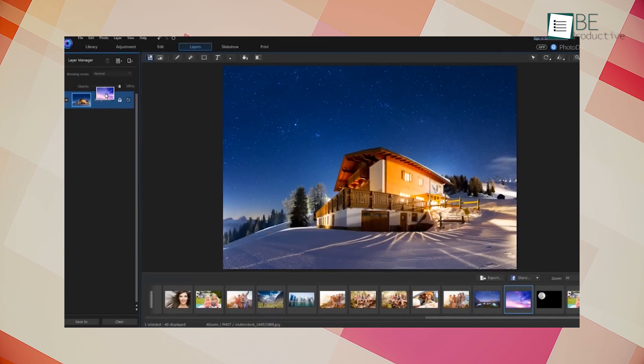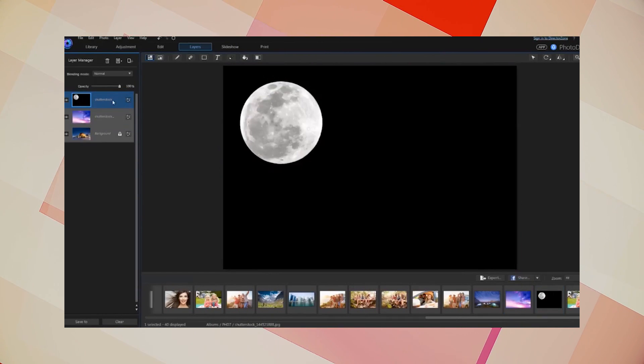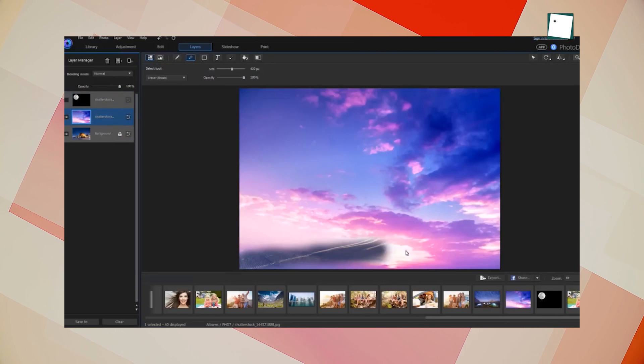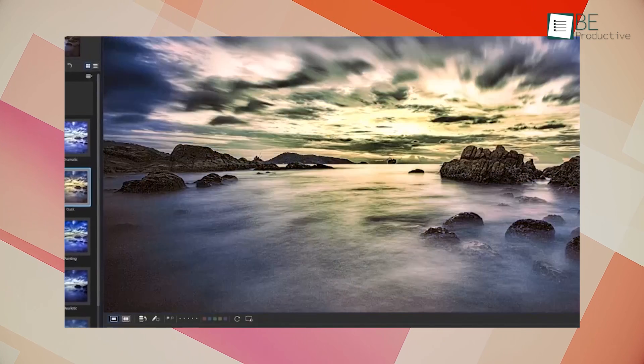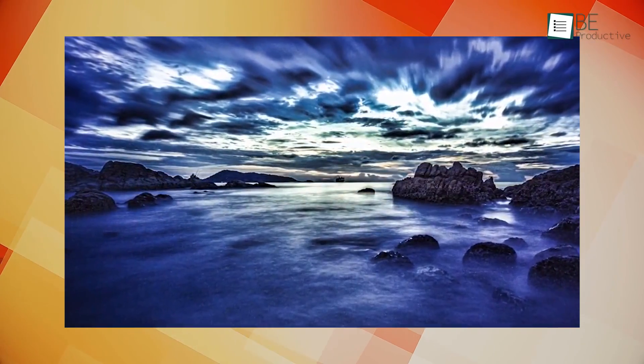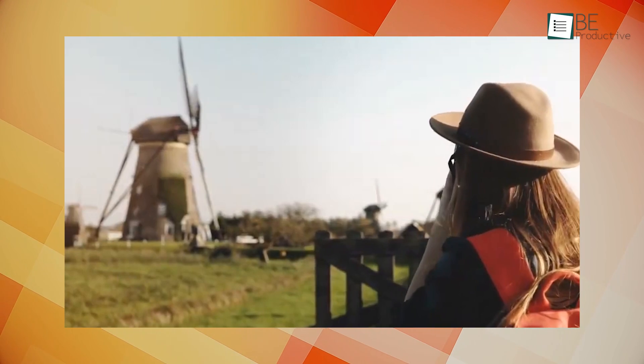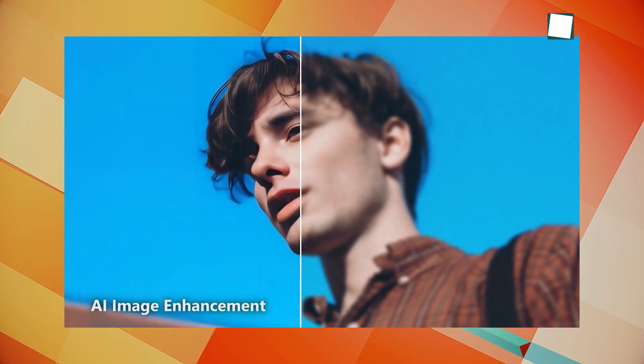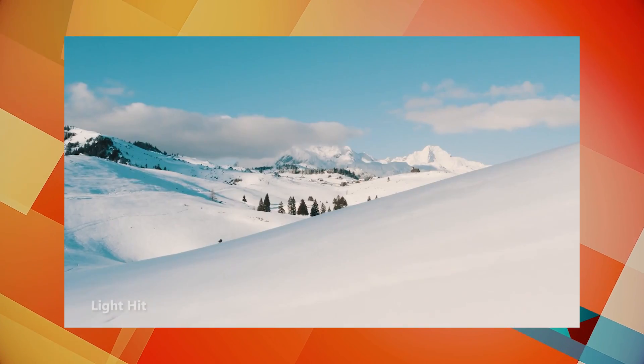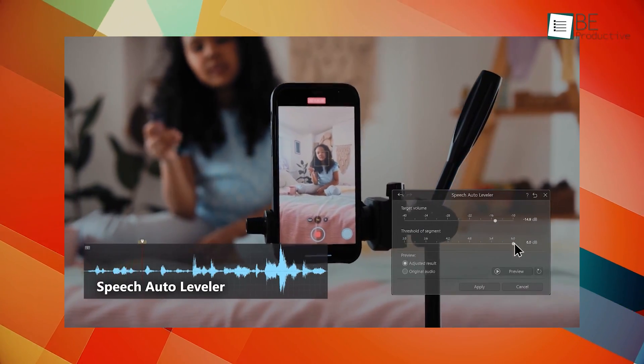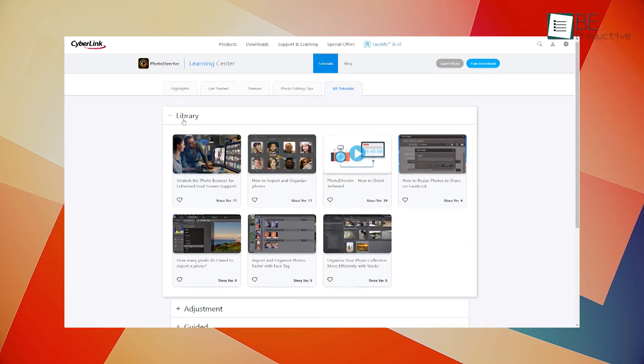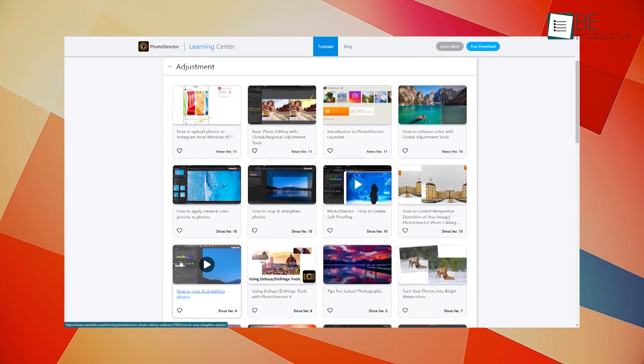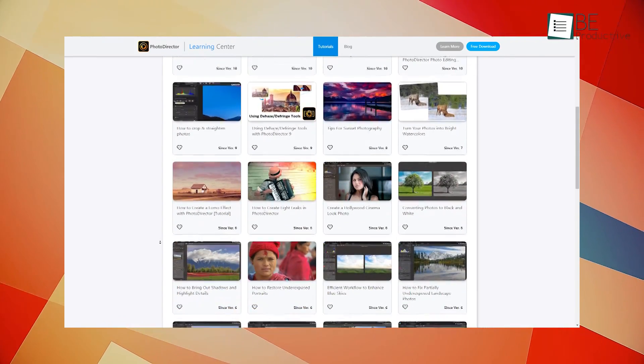One of the standout features of the software is its layer-based editing, which allows you to create complex compositions and add text, shapes, and other elements to your images. The software also supports a wide range of file formats, including RAW, which is essential for professional photographers. We found that the benefit of using Photo Director is its seamless integration with other CyberLink products, such as PowerDirector and AudioDirector, allowing you to create multimedia projects with ease. The software also offers a range of tutorials and learning resources, which we found to be quite helpful in getting started with the software.